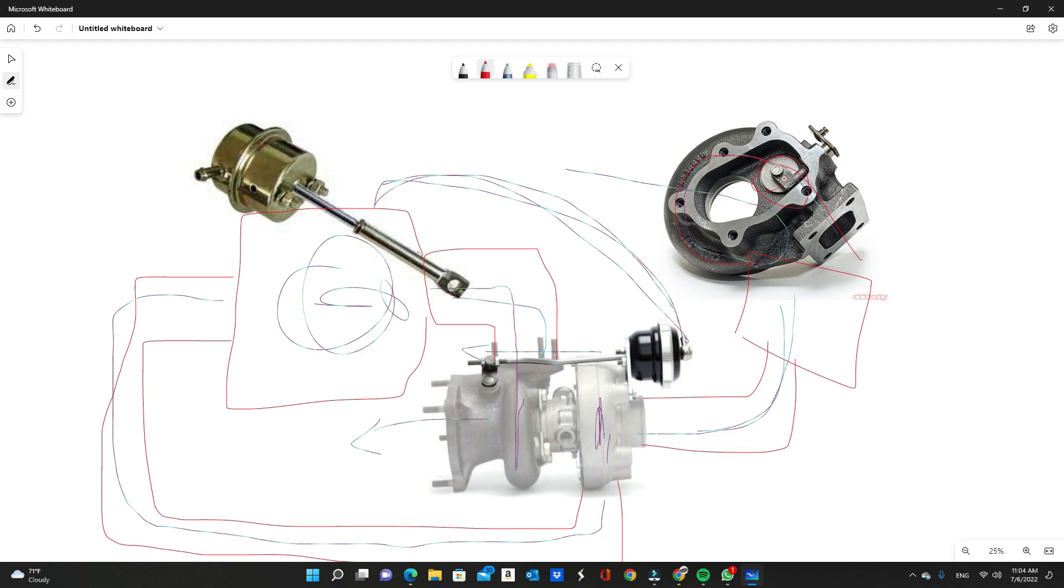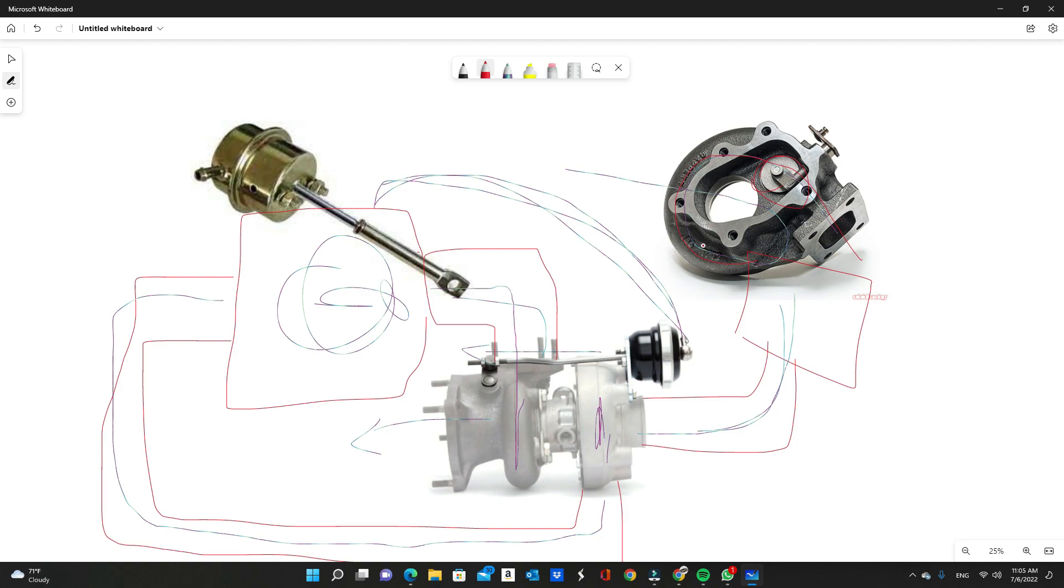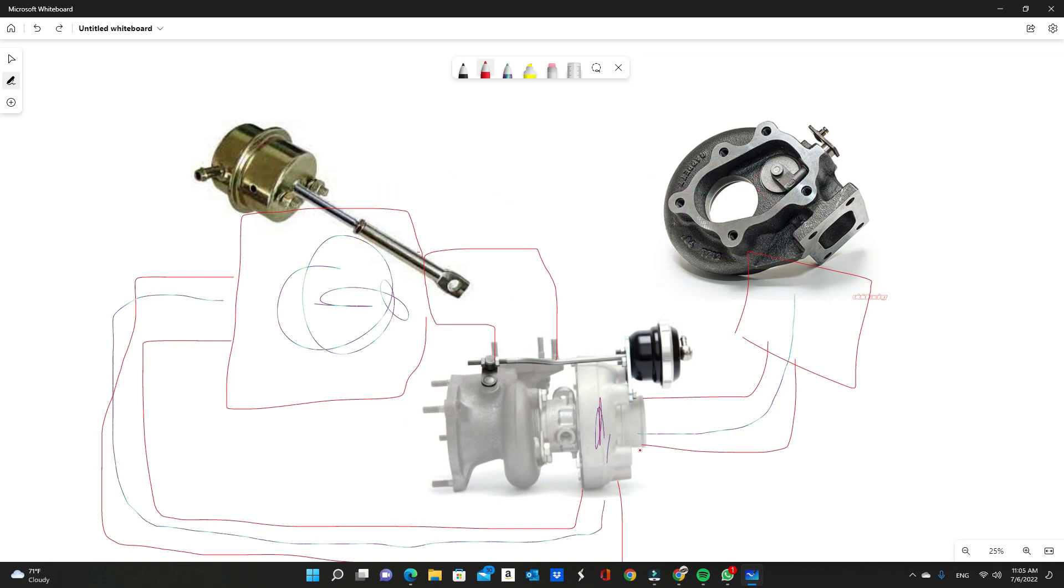Instead of having 100% of the exhaust flow going through, you now are bleeding 10, 20, 30, 40, 50, 60, 70% of the exhaust flow so it doesn't spin the turbine wheel as fast. This regulates the amount of boost that's made because the turbine wheel isn't spinning so quickly. By regulating the amount of exhaust flow through the exhaust housing of the turbocharger, it regulates the amount of boost it creates on the intake side.